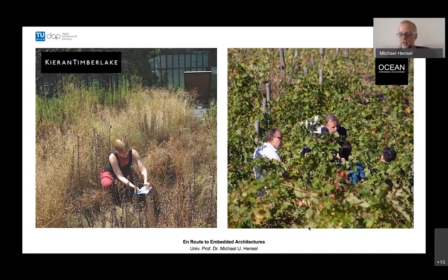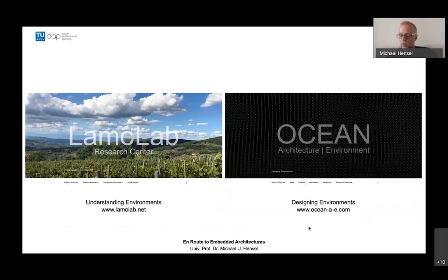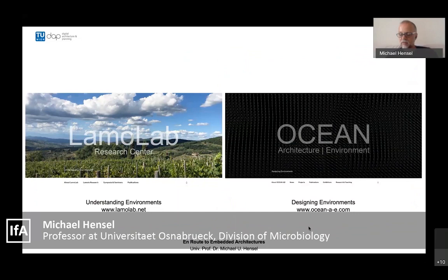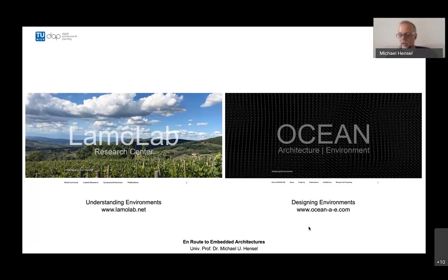An increasing number of research-oriented practices are investigating the interaction between constructions and green systems, whether from an anthropocentric ecological or agroecological perspective. We split our activities into practice-based research with a focus on designing environments, and more formal research based on understanding environments. These tasks are undertaken through the LAMO Lab research center in Tuscany and our practice Ocean Architecture Environment, through which we pursue architecture-environment integration via the notion of embedded architectures.